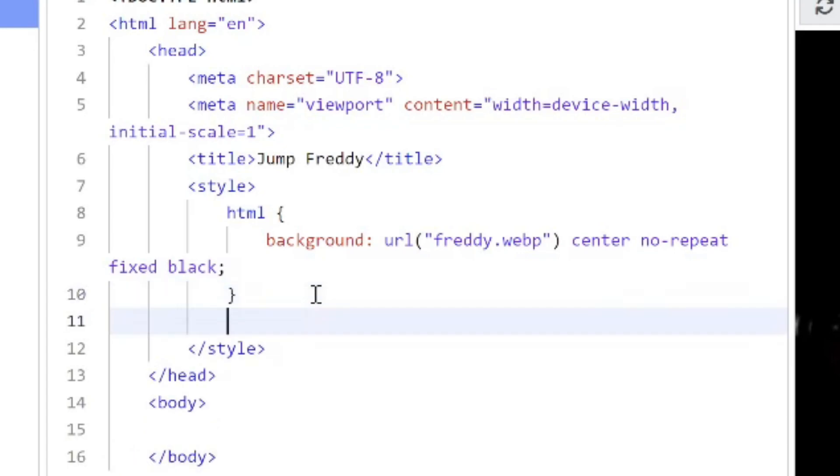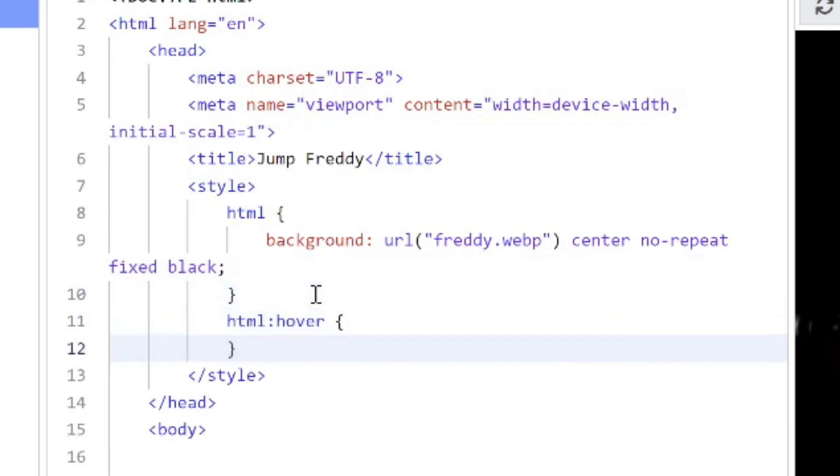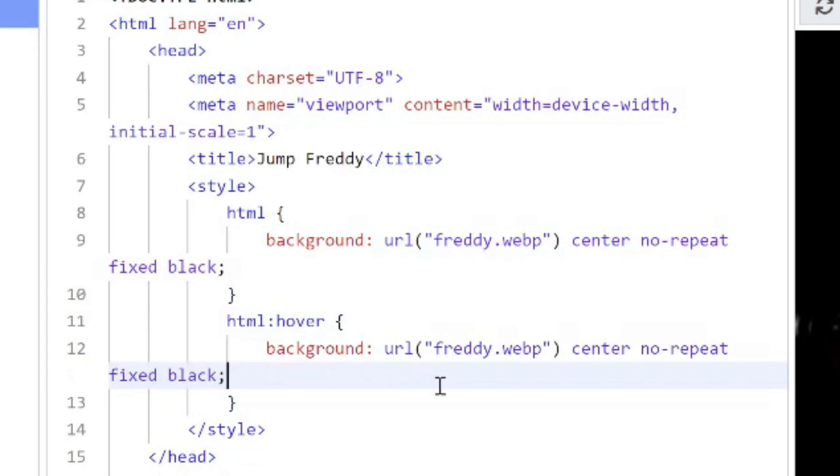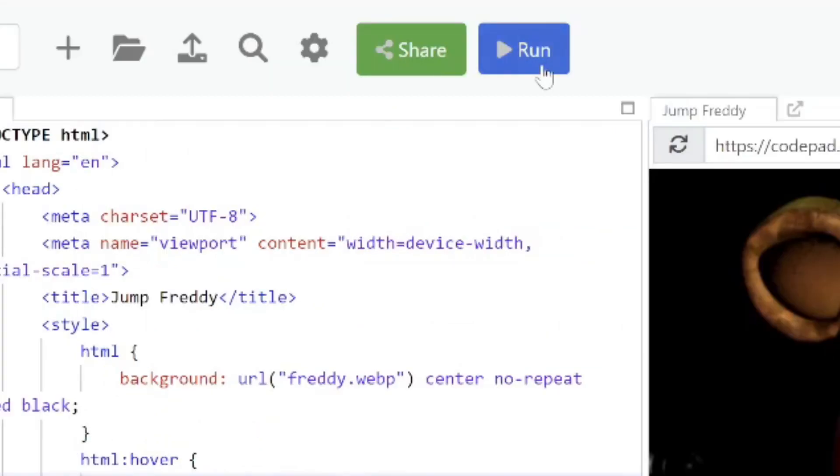So I'm going to add another style but this time it's going to be called HTML hover. And it actually has pretty much the same attribute as the other one except it's going to be a different image. So I'm going to go ahead and copy and paste this image here. And I'll rename this one to be Freddy 2. Go ahead and run this and now when I hover it you get this scary image.